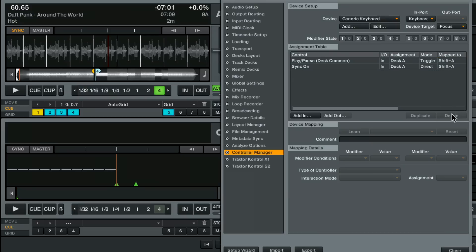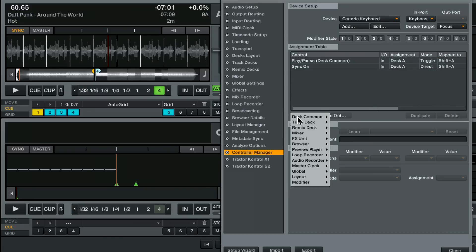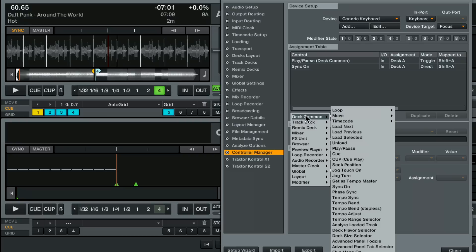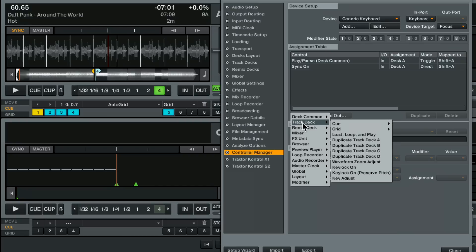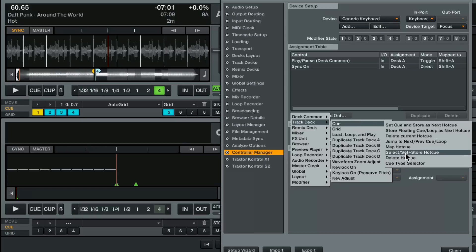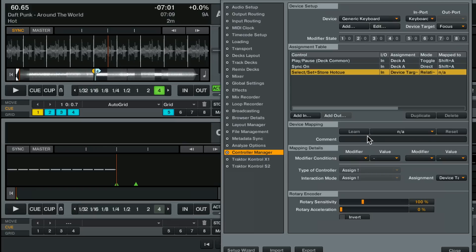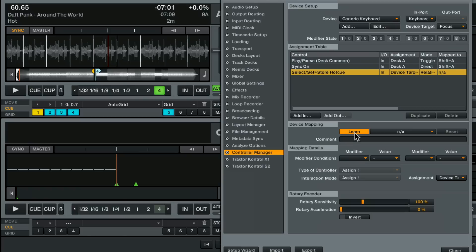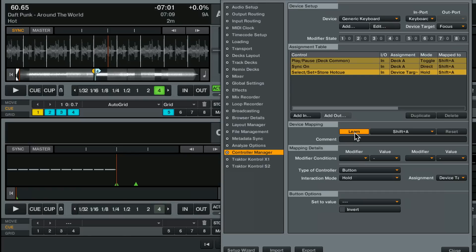Let's delete that guy and add a command to jump to the first cue point. And some of these things are really useful for that. Let's go to select set store cue point. Select cue point means jump to this cue point. Let's learn it. Shift A. Route it. Deck A.